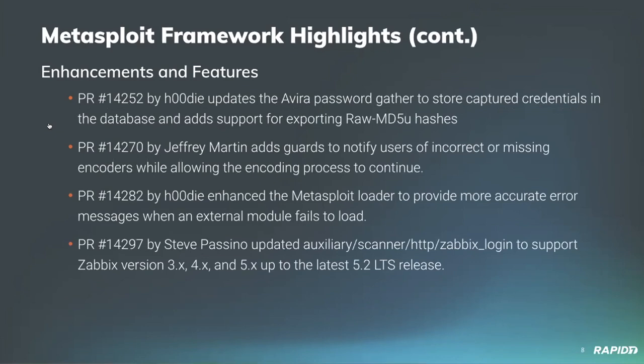We also have a bunch of new enhancements and features. Community contributor Hoodie's PR-14252 updates the Avera password gather to store captured credentials in the database and adds support for exporting Raw MD5u hashes. Jeffrey Martin adds guards to notify users of incorrect or missing encoders while allowing the encoding process to continue.